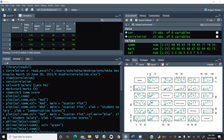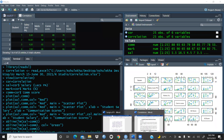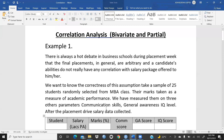In this video, we are going to start correlation. We want to check the graphical representation of correlation through scatter plot. Here I have one case study on how to check this correlation in R Studio.